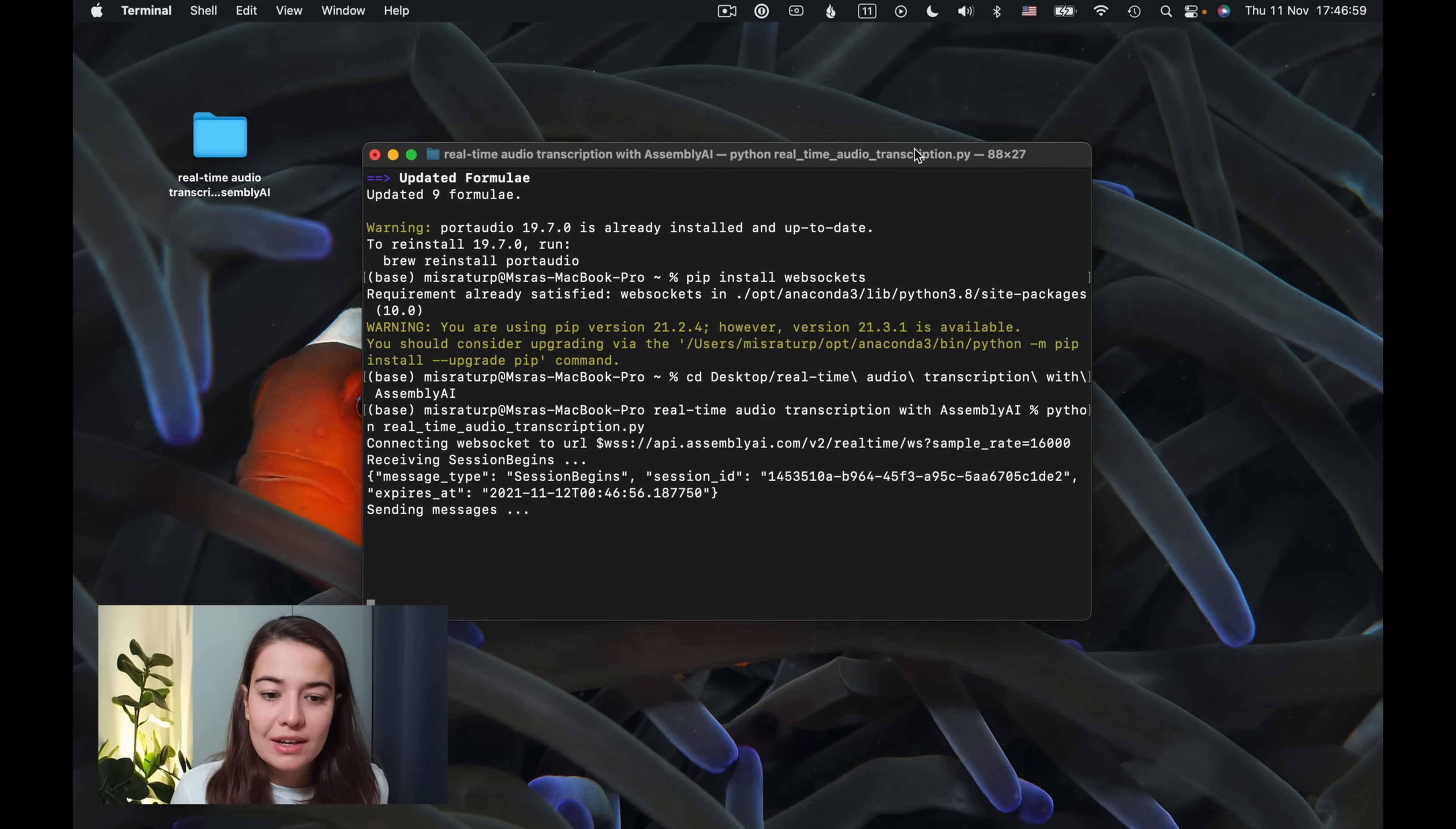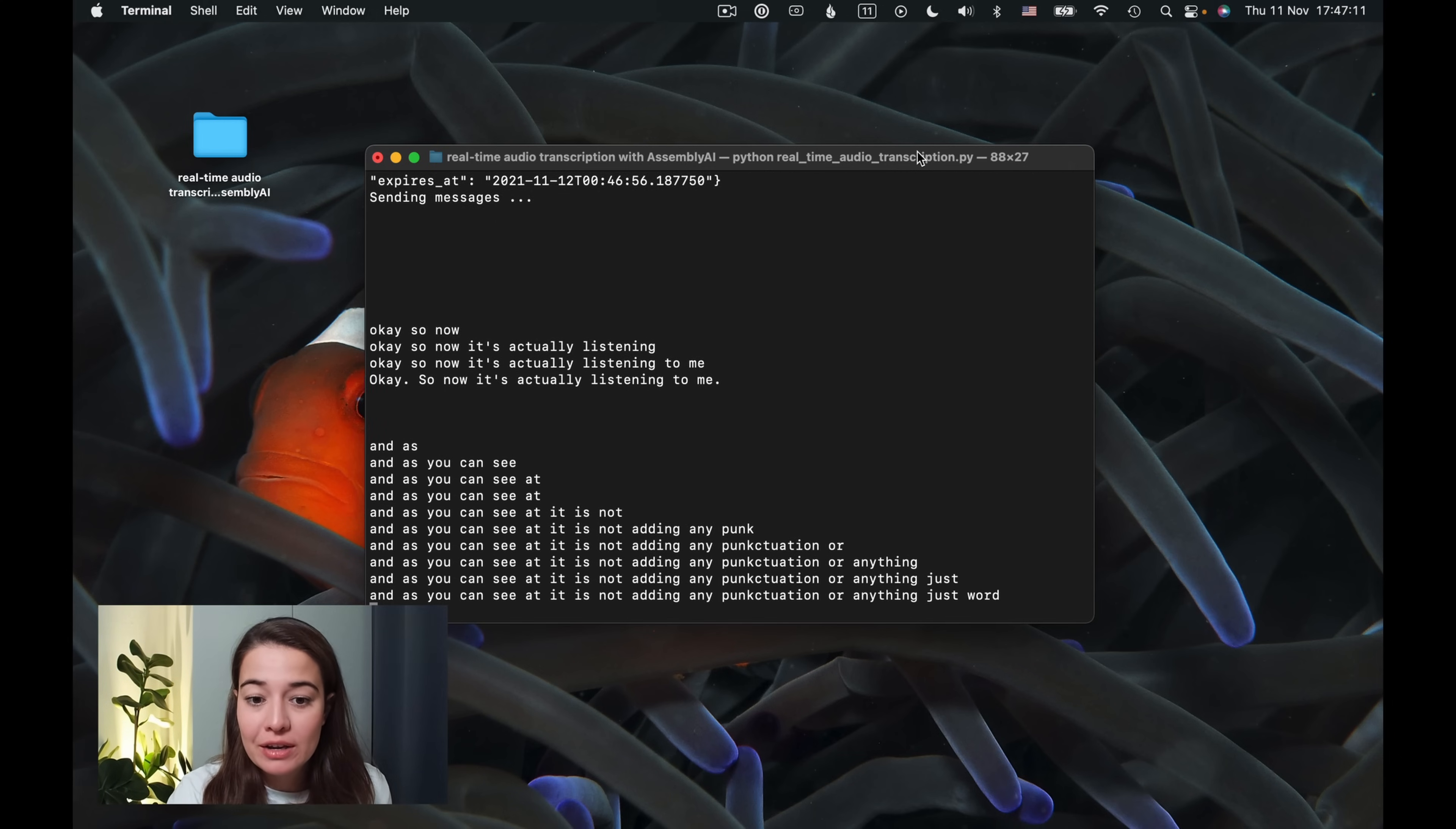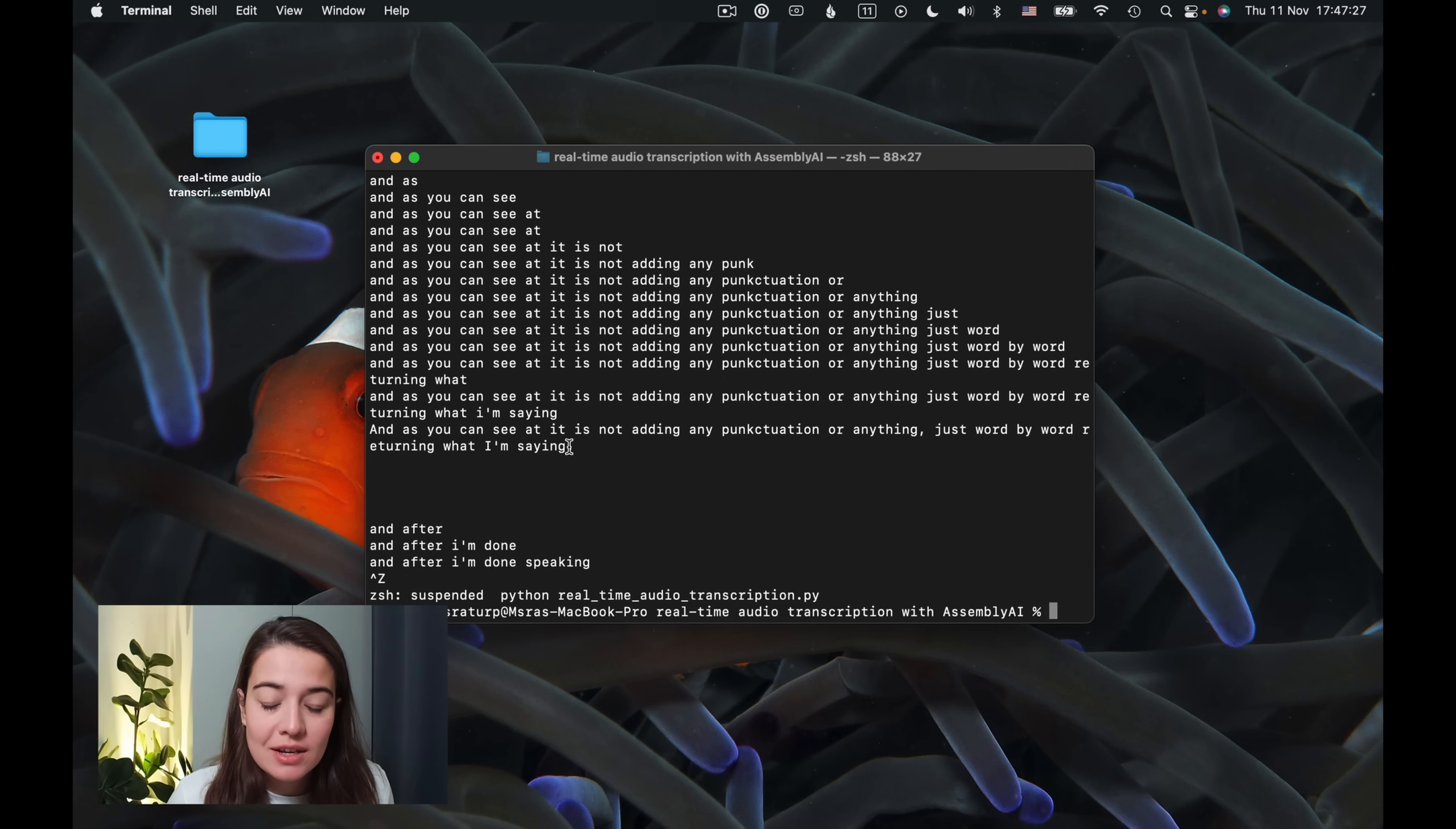Okay, so now it's actually listening to me. And as you can see, at first, it is not adding any punctuation or anything, just word by word returning what I'm saying. And after I'm done speaking, I'll stop it for a second. As you can see, after I'm done speaking, then it does capitalize some of the letters, add punctuation like commas or dots.